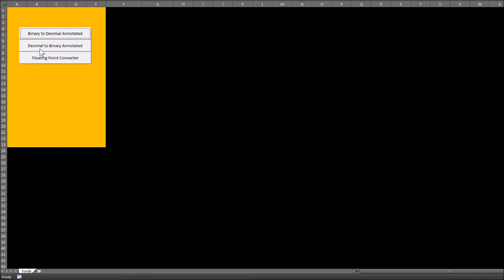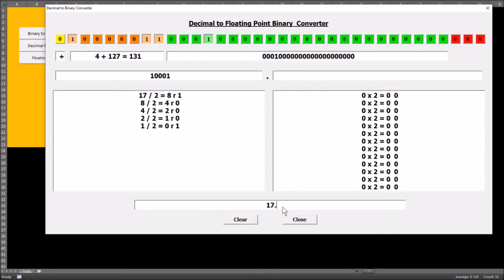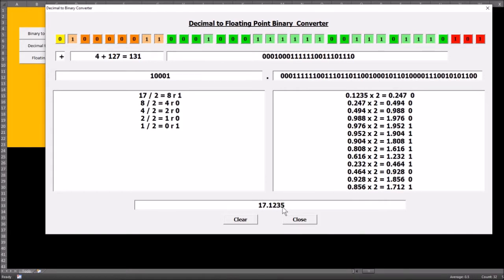The second tool is the decimal to binary conversion. If I put in the numbers, you can see it goes through and creates the full decimal to binary conversion. It shows how we work through the algorithm in order to get the final binary number at the top.